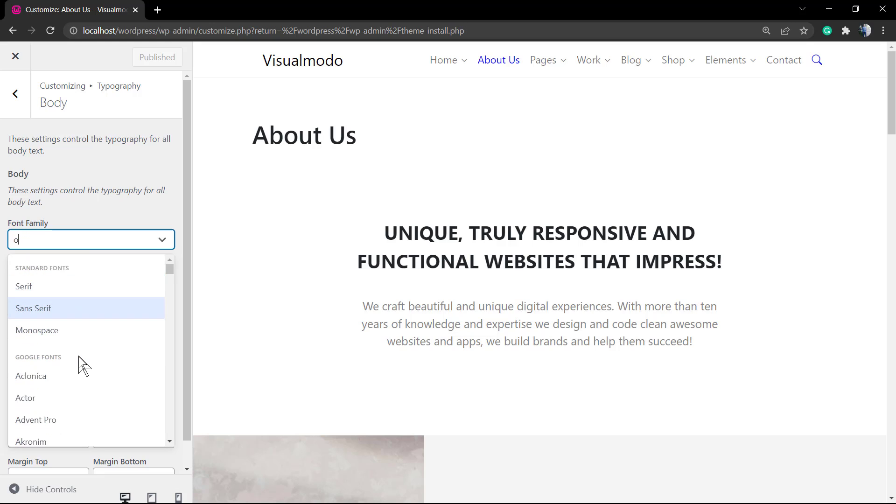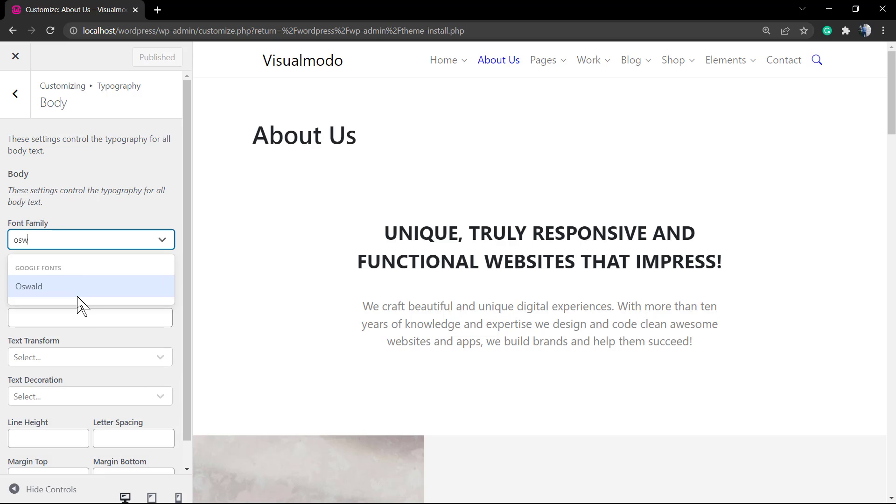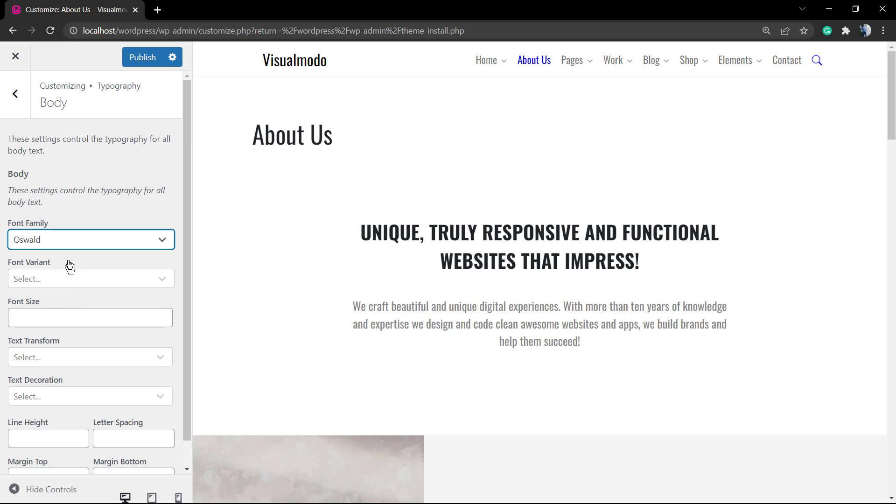First of all, let me change the font family. I'm going to use my favorite one, Oswald, but you can choose from all of the hundreds of Google fonts.